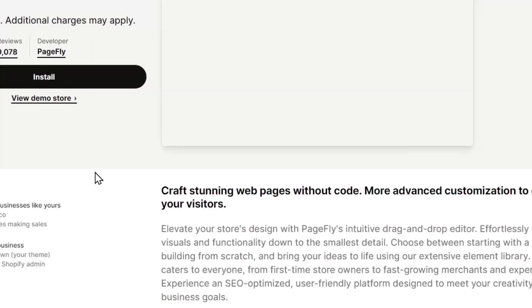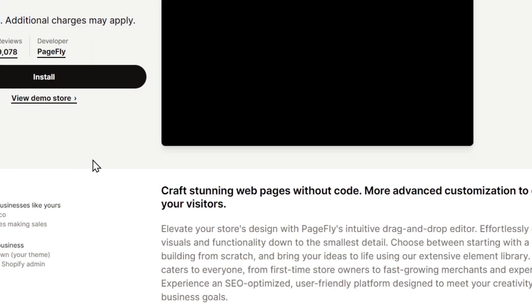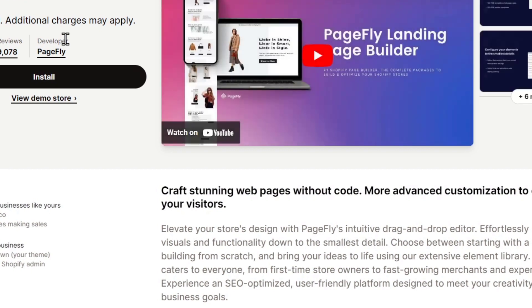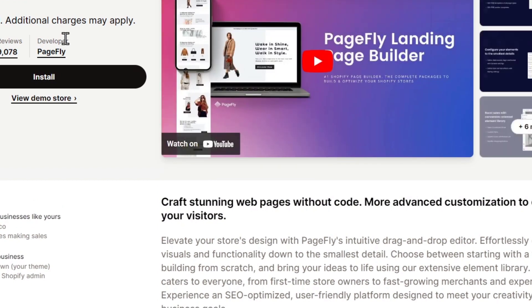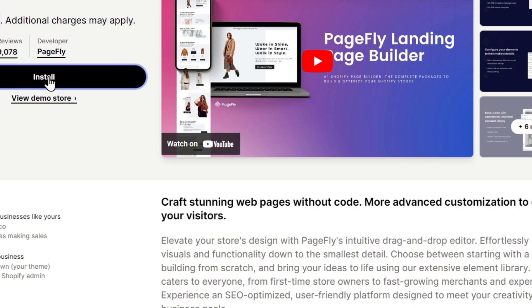For example there's PageFly. Now you can choose whatever you want but just make sure this one is developed or created by Shopify, has a really strong rating, strong reviews, and lastly free to install because we don't want to pay much more for only creating just one page.